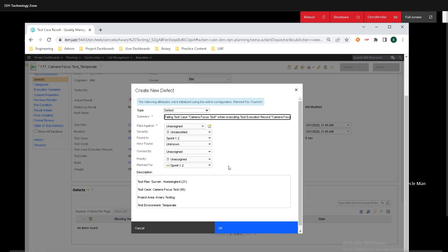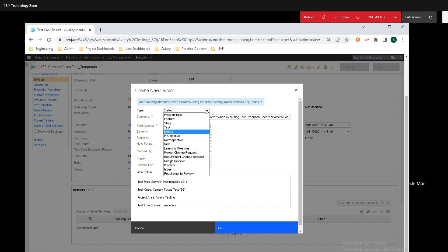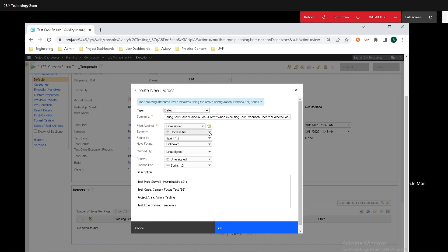And now we get to select exactly what this defect is. We know that's going to be called a failing test case, camera focus test, and we can rename this if we want to. We can select what type it is, and that's going to be a defect.